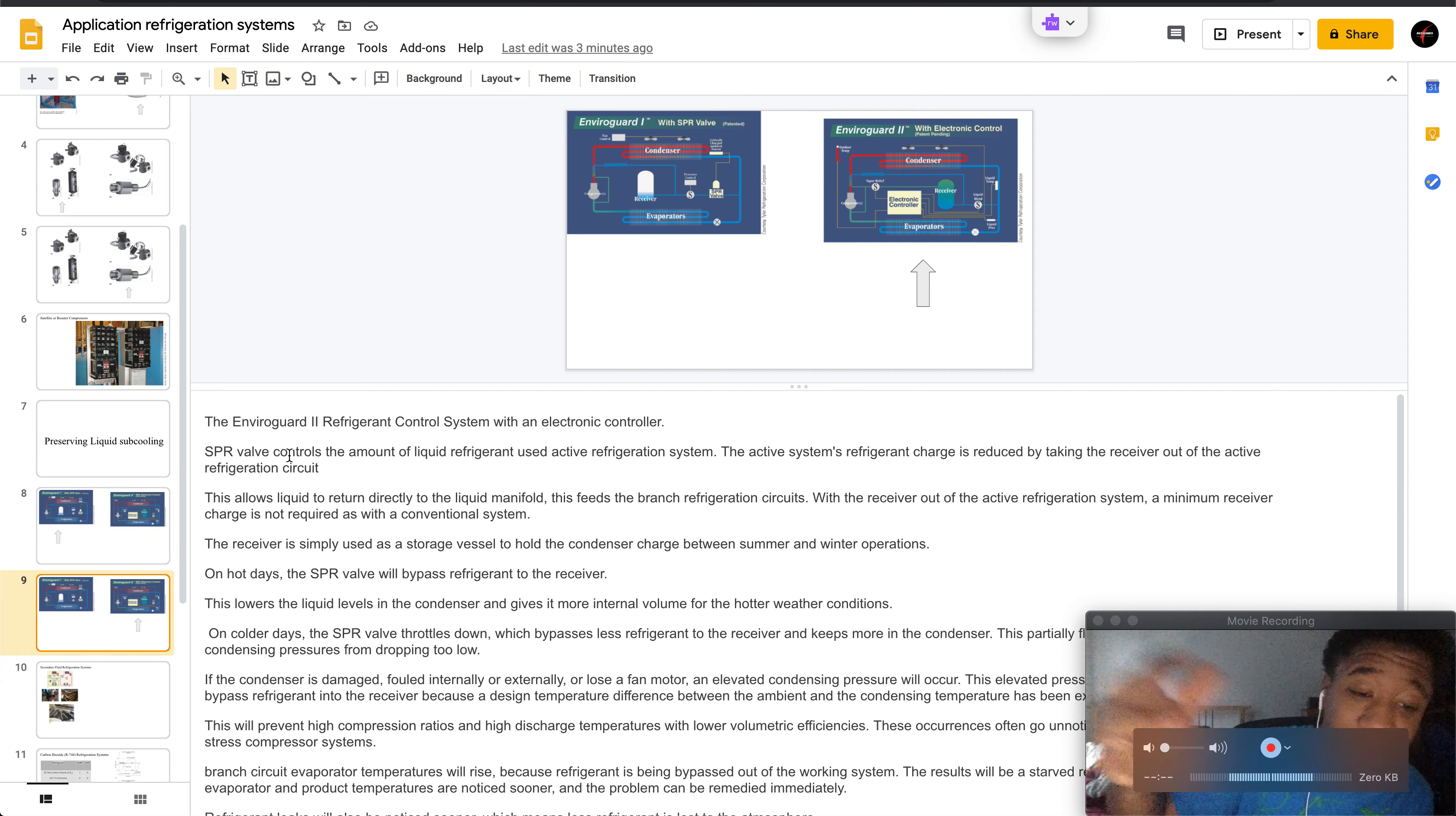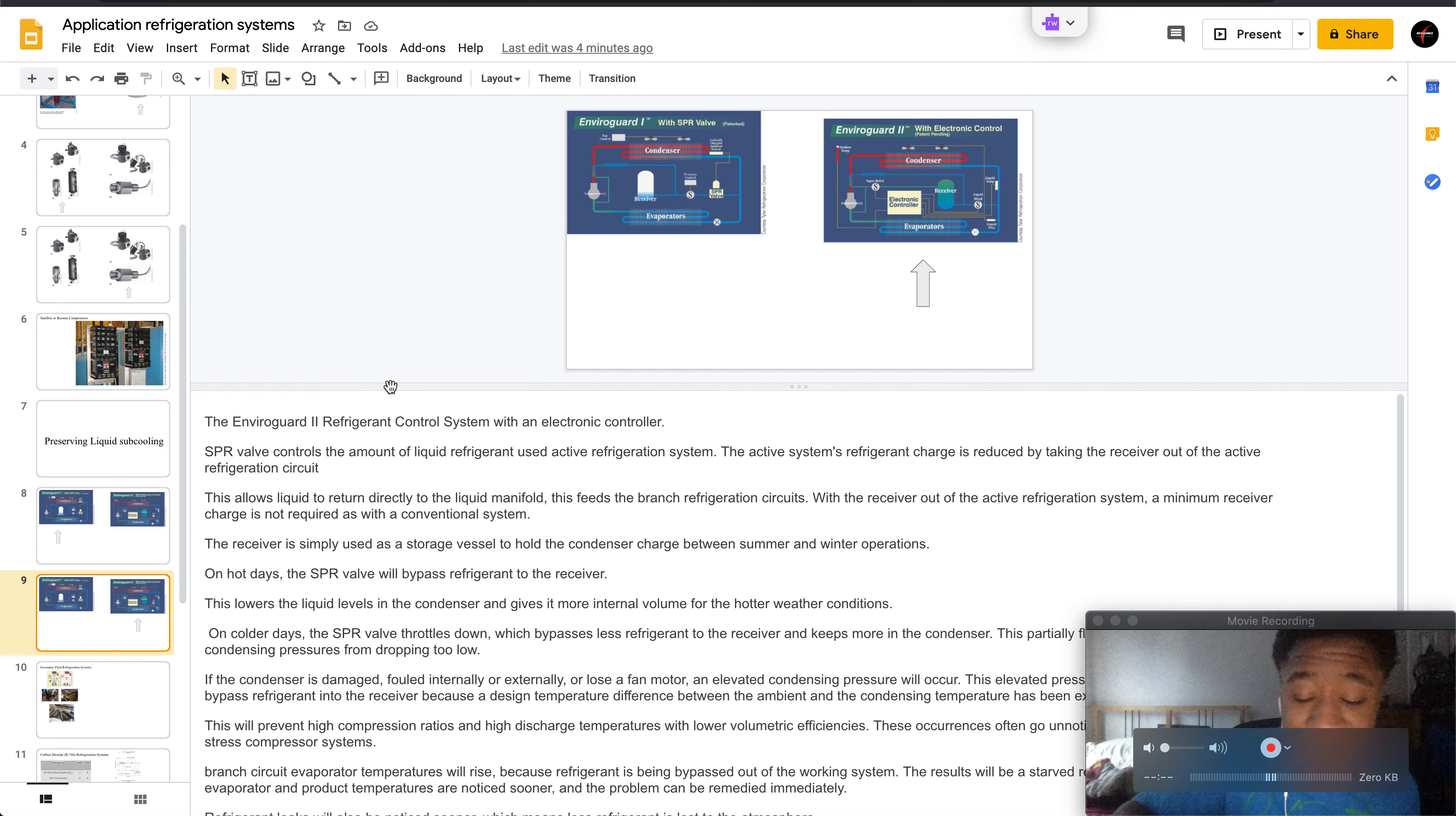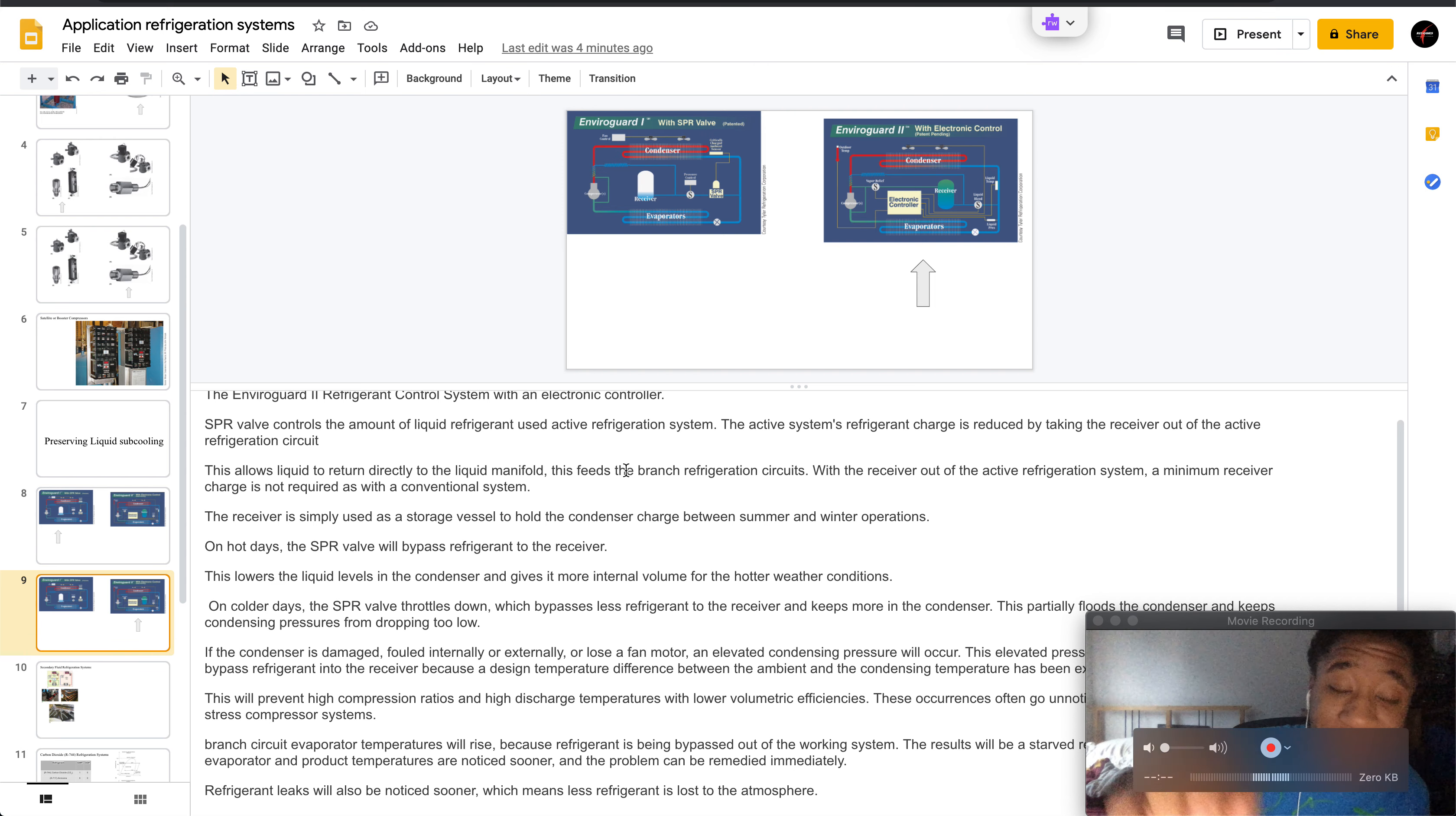The SPR valve controls the amount of liquid refrigerant used in the active refrigeration system. The active system's charge is reduced by taking the receiver out of the active refrigeration circuit, which allows the liquid to return directly to the liquid manifold.